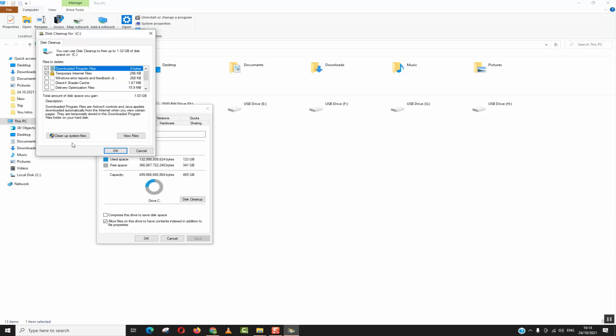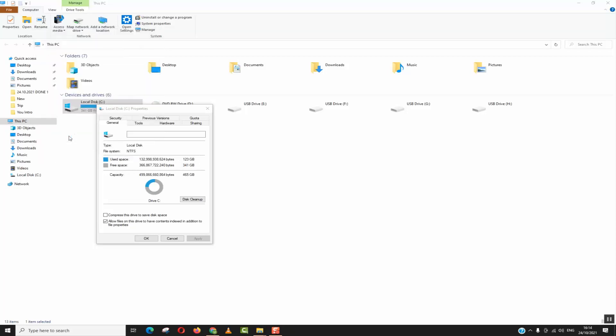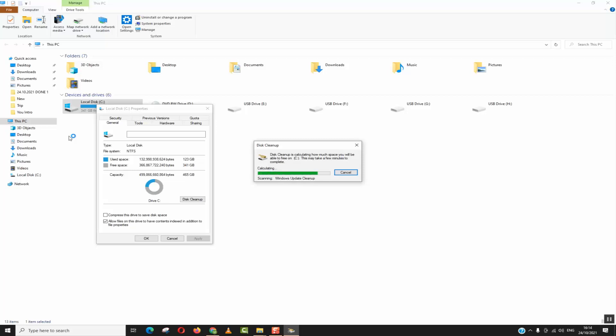Once done this analysis will appear, click again on cleanup system files. In this operation you might need to wait one to five minutes if you have big data stored in the local disk.